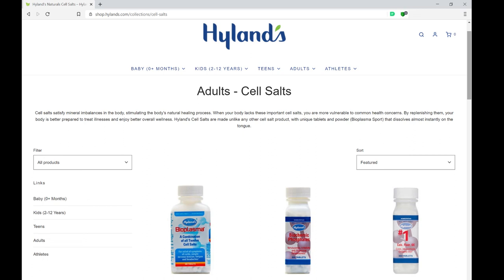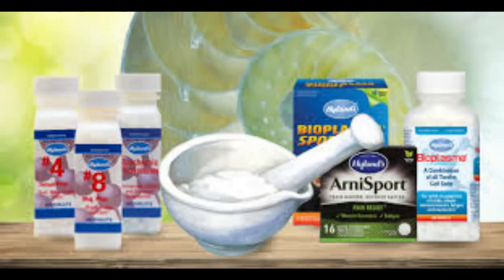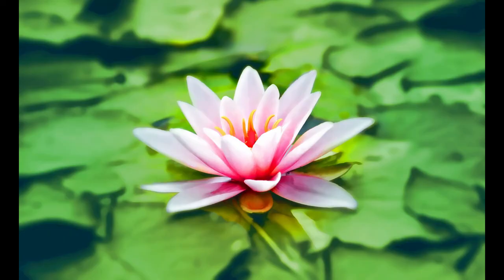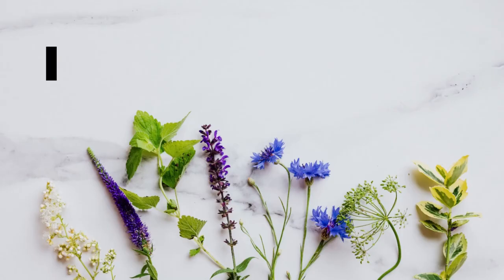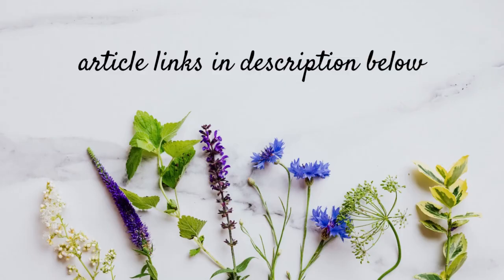I learned about bioplasma in 2018 from one of my meditation teachers, and since then I've taken them on and off. In my experience, they do provide a subtle shift to your overall health and wellness — especially during times when I'm stressed and overworked, I always like to keep these salts on hand.